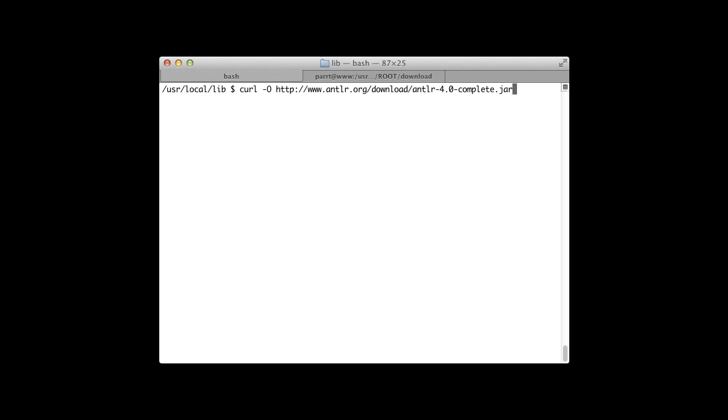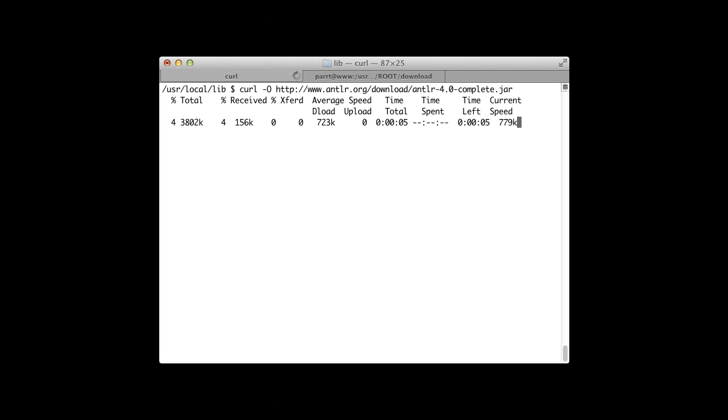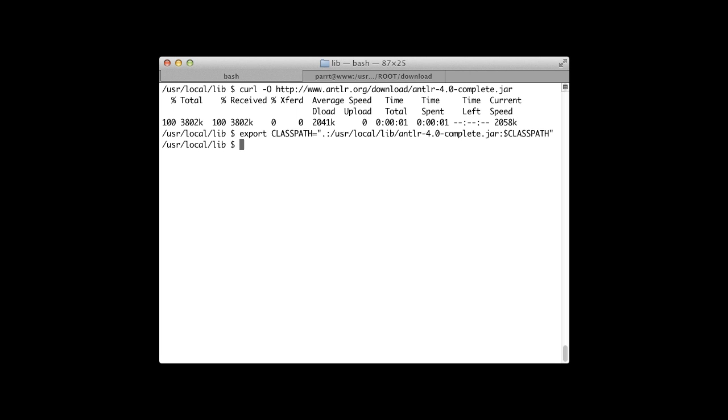In the first part of the book, you'll install ANTLR, look at the big picture, and then take a quick tour of ANTLR 4's feature set.